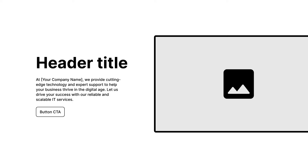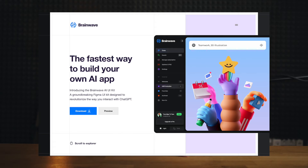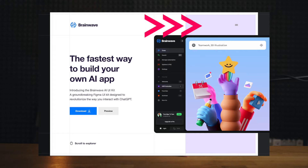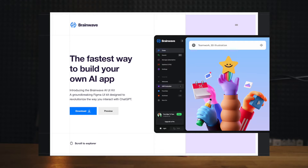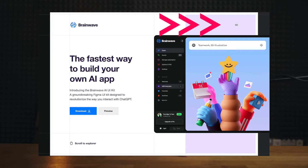A slight variation of this layout involves shifting the image off the canvas. This particular example works well with the faint grid lines and perfect white space between each element. I love the background color behind the image — it adds dimension and draws attention to the hamburger menu.